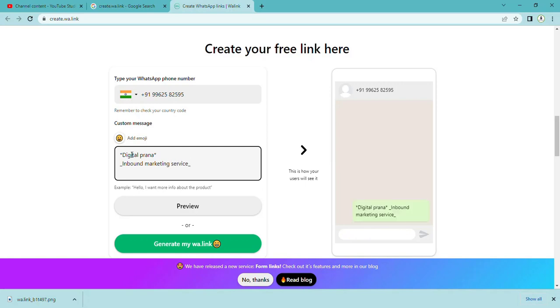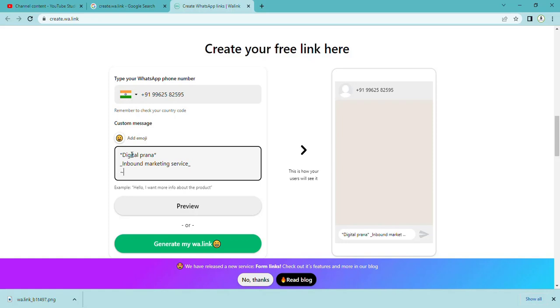If you want to strike out text like five thousand, you have to type tilde operator, then five thousand, then tilde again. This will strike out the five thousand.